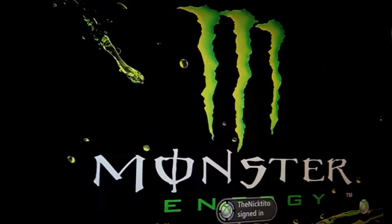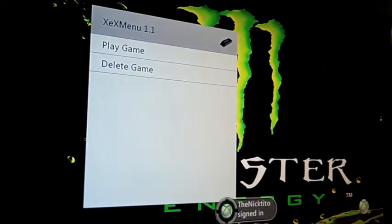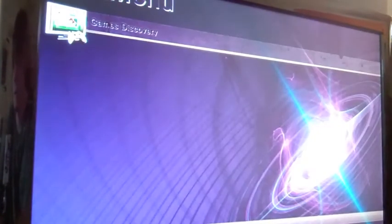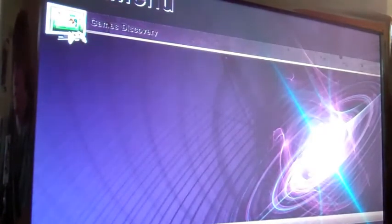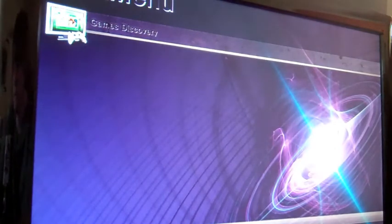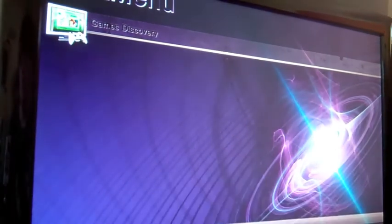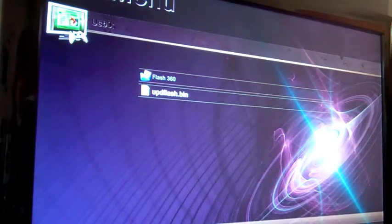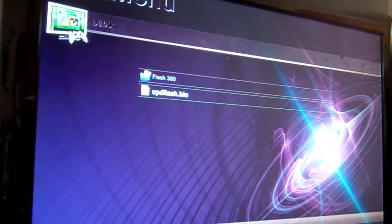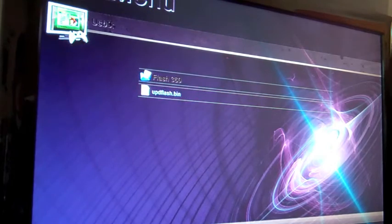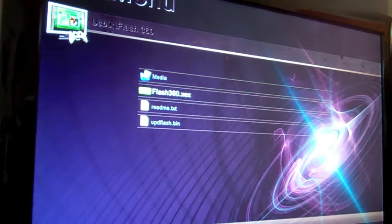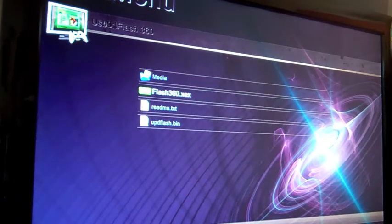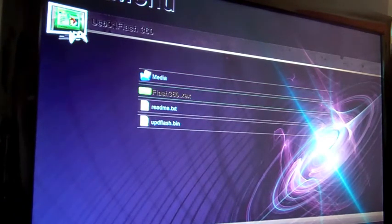Go ahead and go to XEX Menu. Or actually XEX Menu here. UpdFlash.bin. Go ahead and go to Flash360. There's your UpdFlash. Go there. Click on Flash360. Go to... A. Write Update.